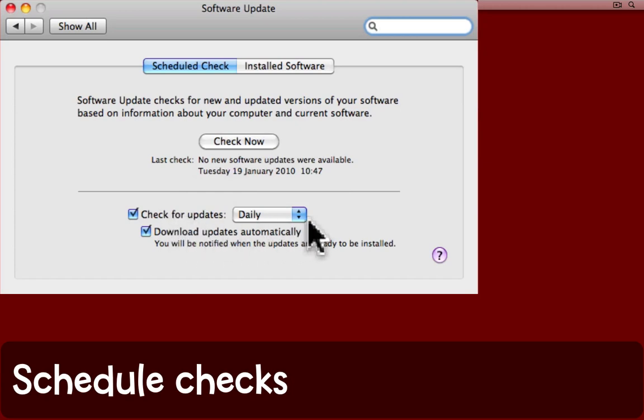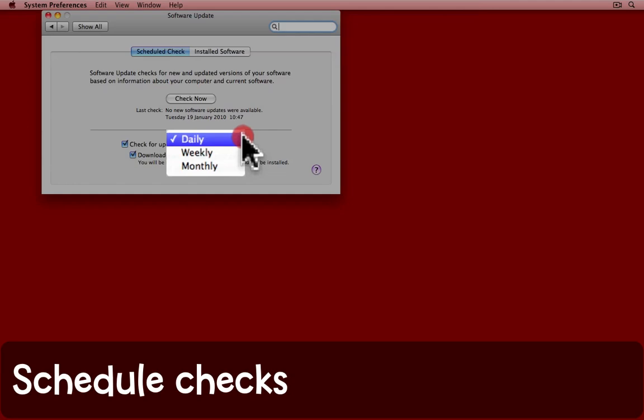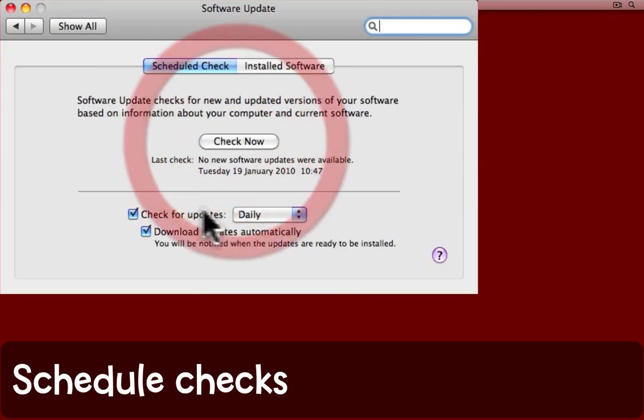Check for updates. You can set that to daily, weekly, monthly, or of course you could uncheck it all together.